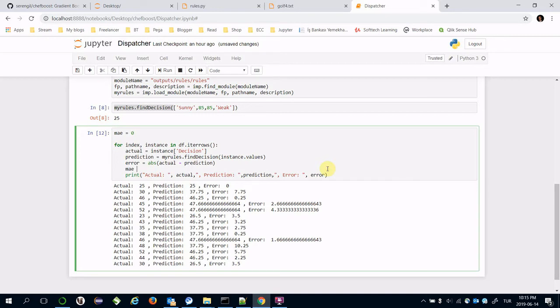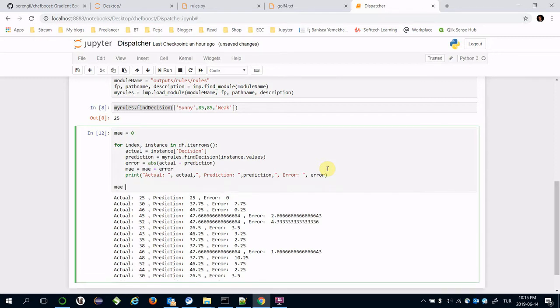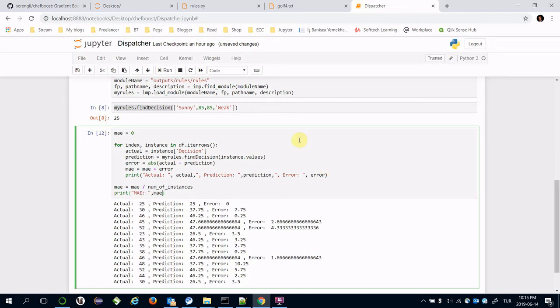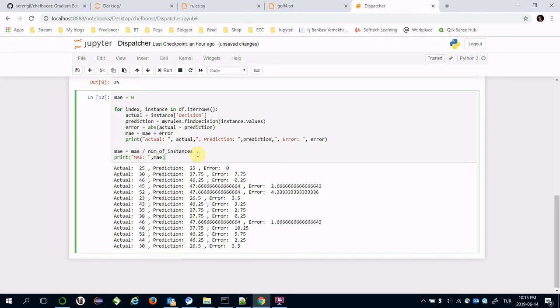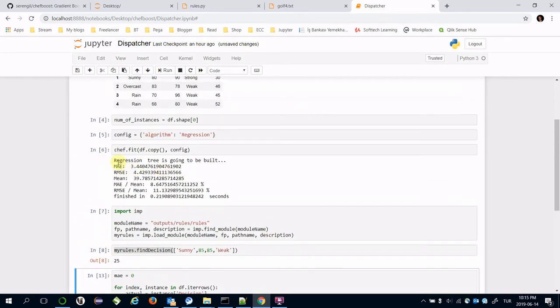Let's find the sum of all errors. Mean absolute error equals mean absolute error plus error. After the for loop, I'm going to divide it by the number of instances.